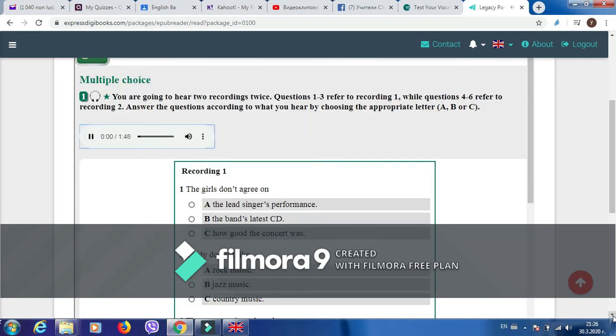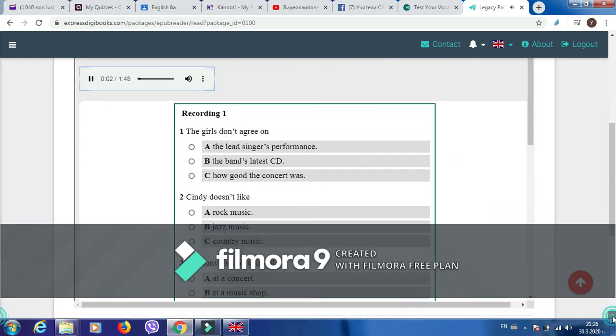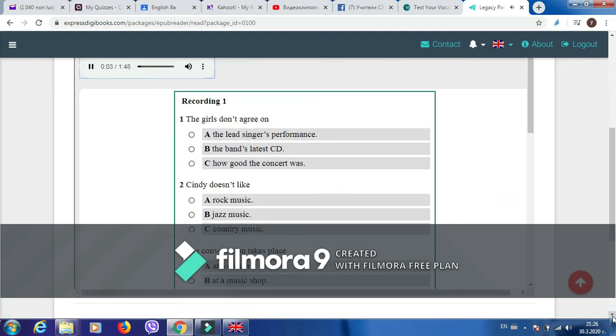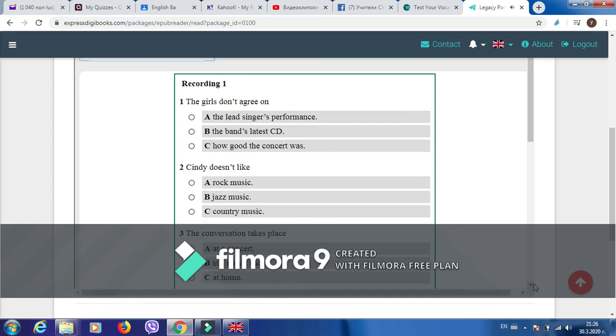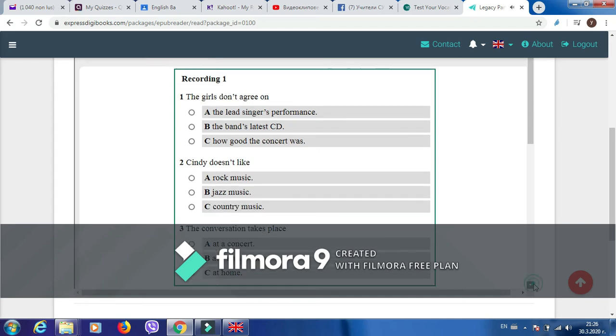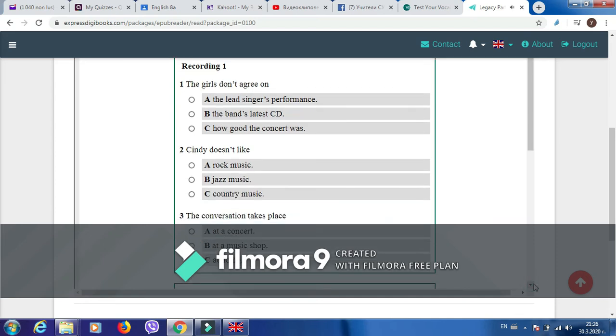Recording 1. That was one of the best rock concerts I've ever seen. Yes, it was fantastic. The lead singer was great on stage. He certainly was. Do you have their latest CD? No, I don't really like it as much as their other CDs. Oh, really? I think their latest CD is their best. Did you buy it?